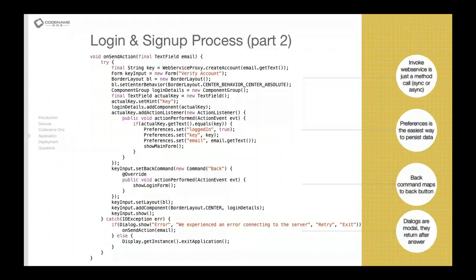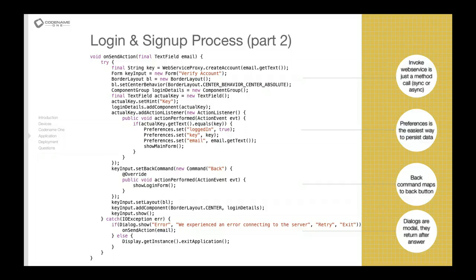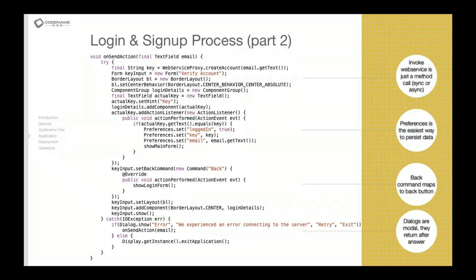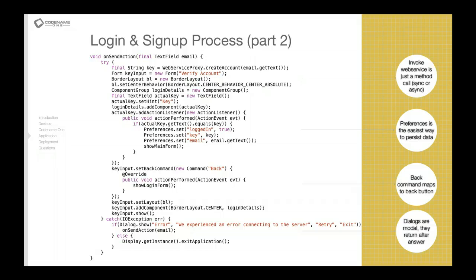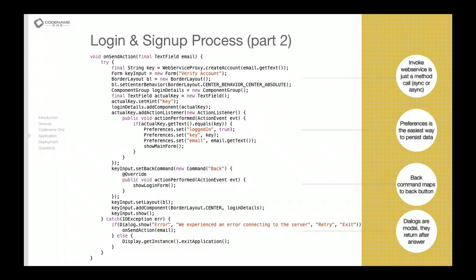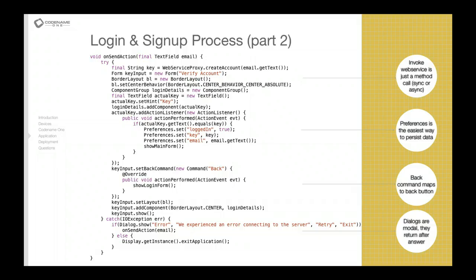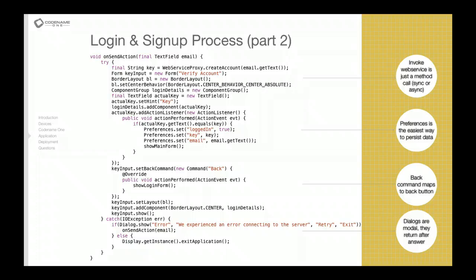Now you'll notice that persistent data is stored using the Preferences class which is really easy. There's lots of ways to store data in CodenameOne from SQL to storage to file system. I won't get into all of these. This is one of the simplest ones.